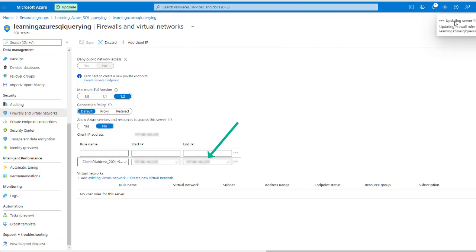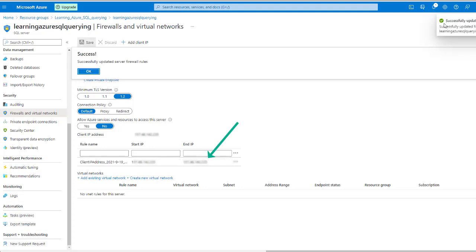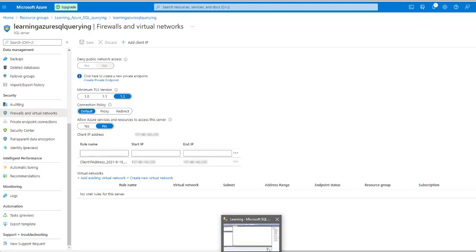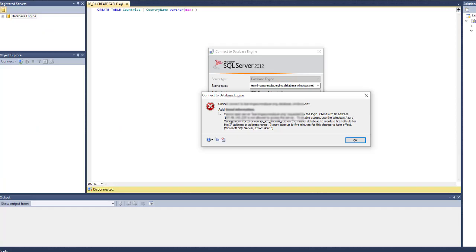You will get a notification once this is successfully updated. Click OK and now go to your MSSM and it should connect now.